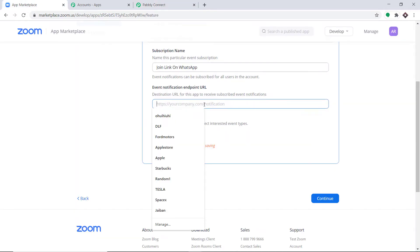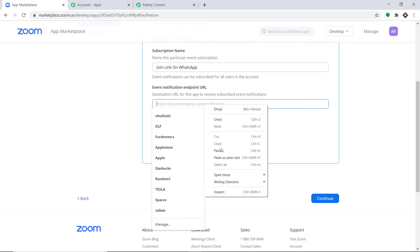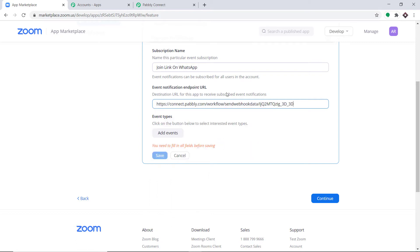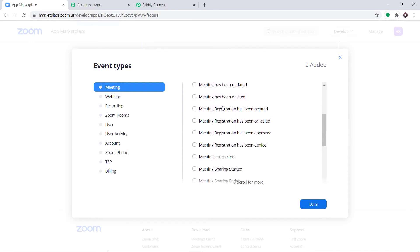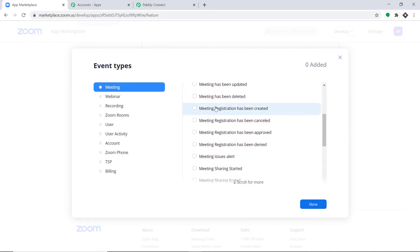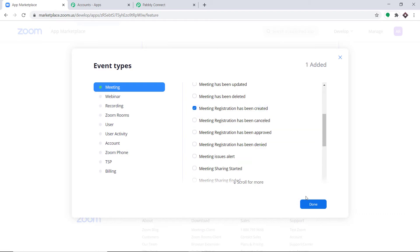Paste the webhook URL into the Event Notification Endpoint URL field. Now click on Add Events. We want to send data when a new registration happens for the meeting, so select Meeting, scroll down, and select 'Meeting Registration Has Been Created.' Click Done and then click Save.